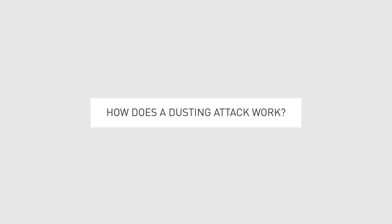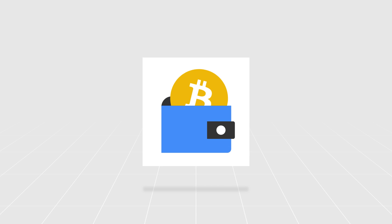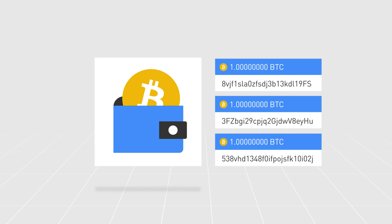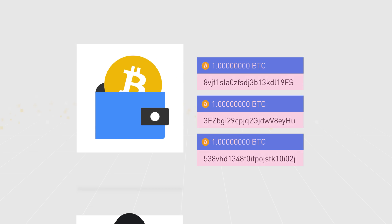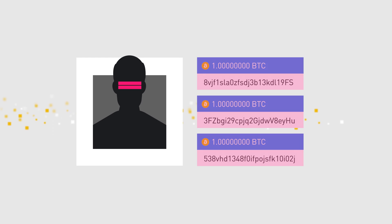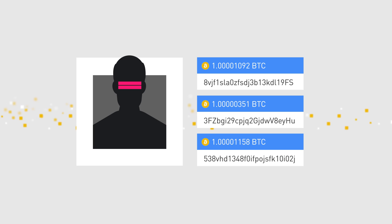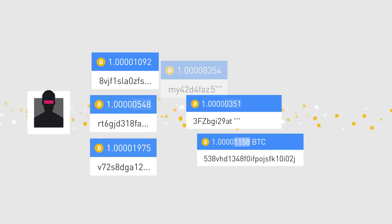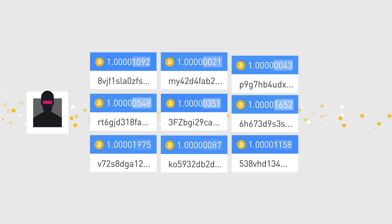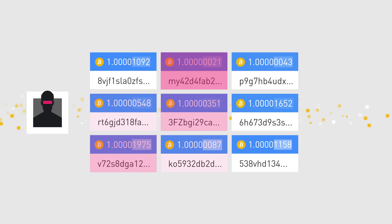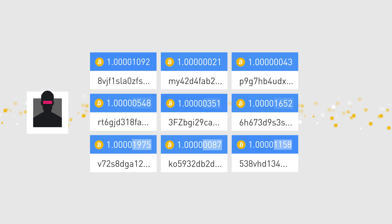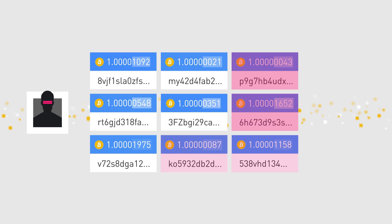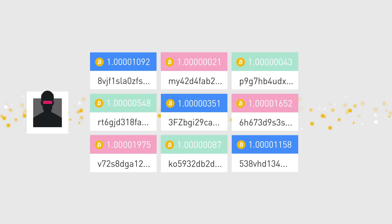So, how does a dusting attack work? Since each cryptocurrency wallet contains multiple addresses, the first step of a dusting attack consists of sending dust transactions to a large number of targets. The attackers then track down those funds and perform a combined analysis in an attempt to identify which addresses belong to the same wallet.